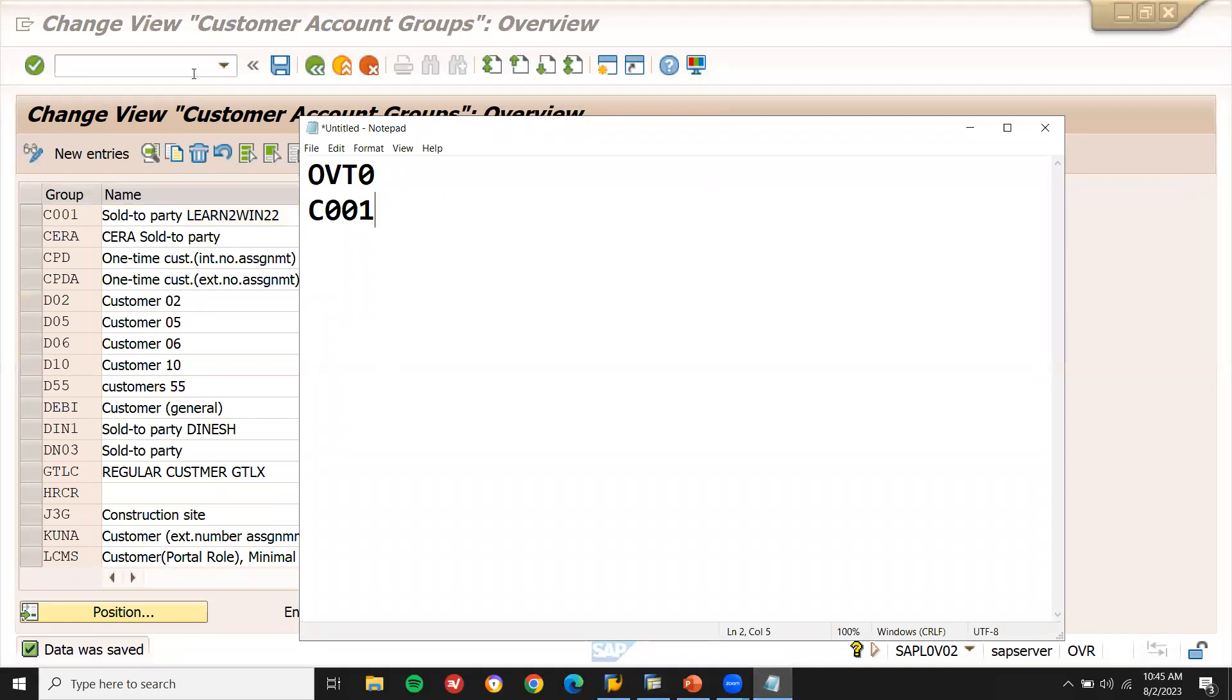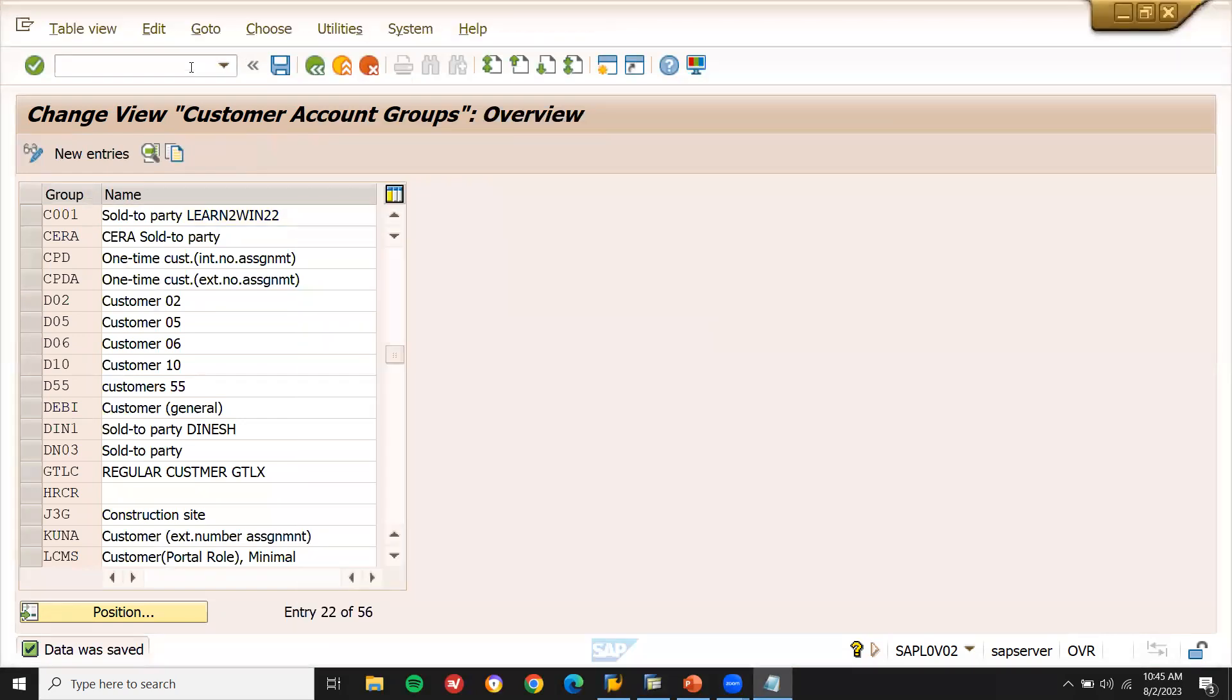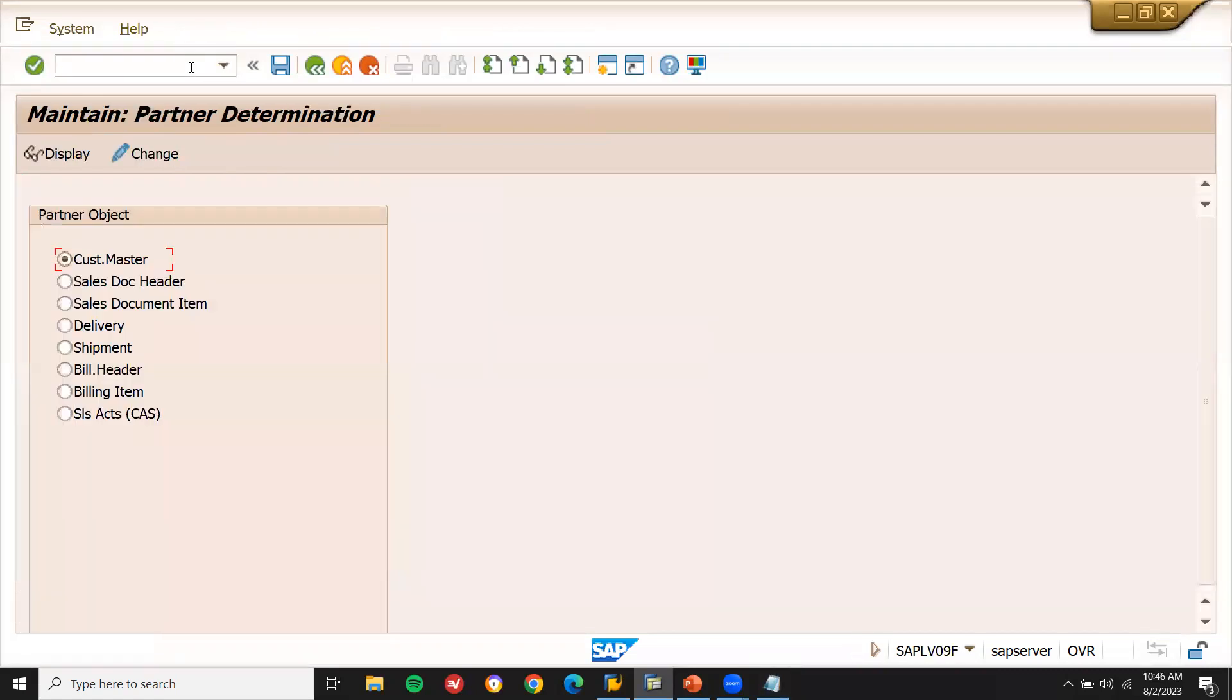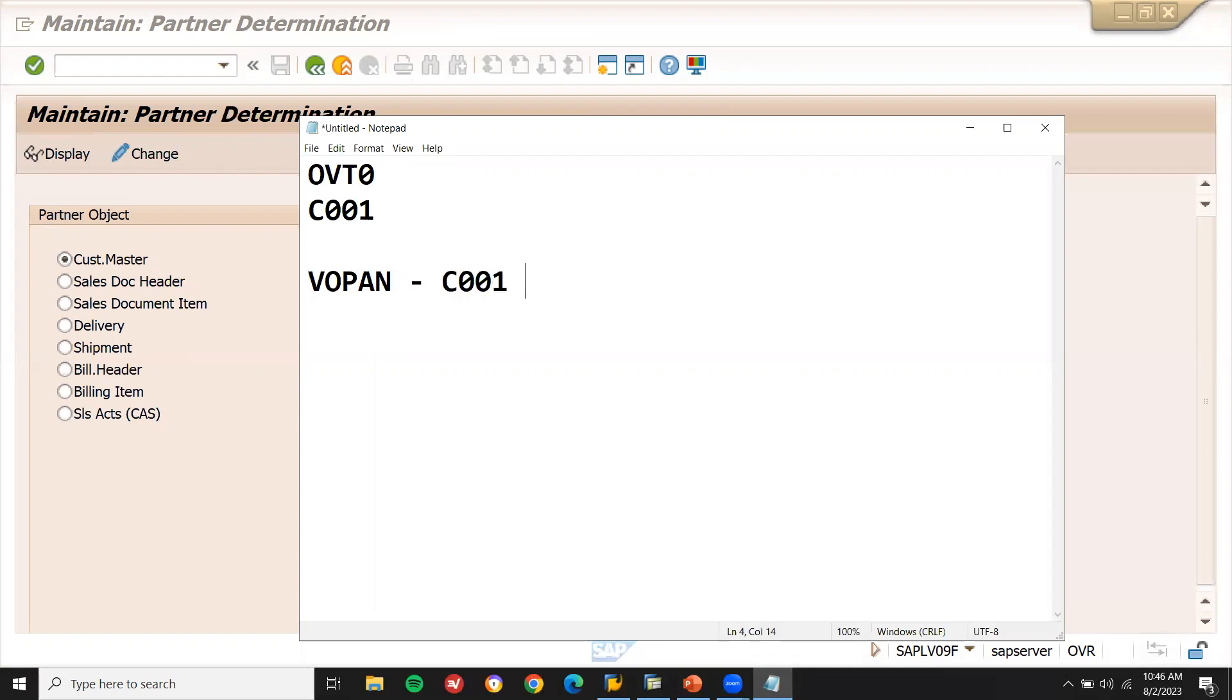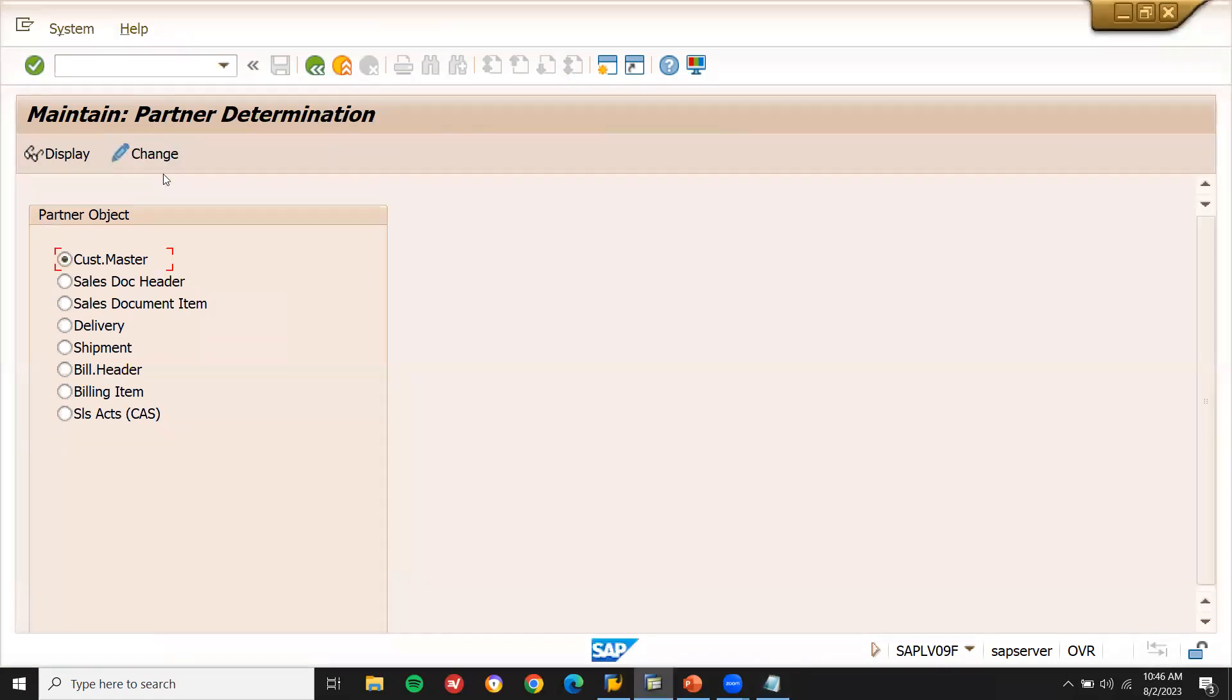Now come back. Go to slash and we will be a transaction code VOPAN. Here we have to assign the C001 to sold to party, shipped to party, bill to party and payer. Go to change.